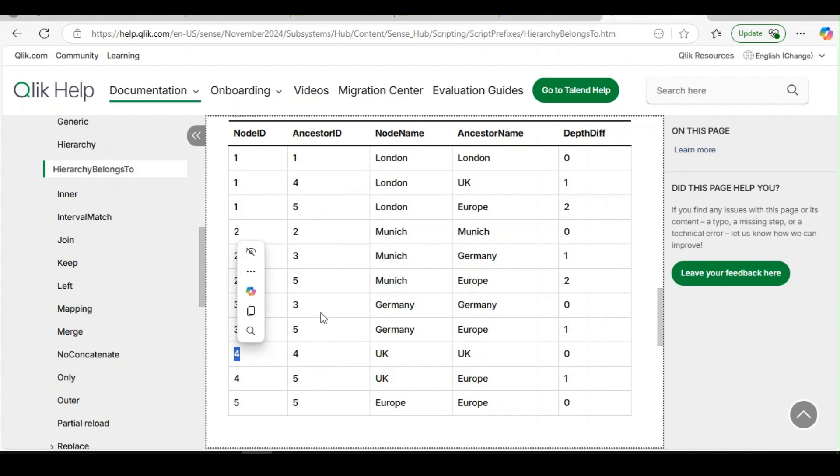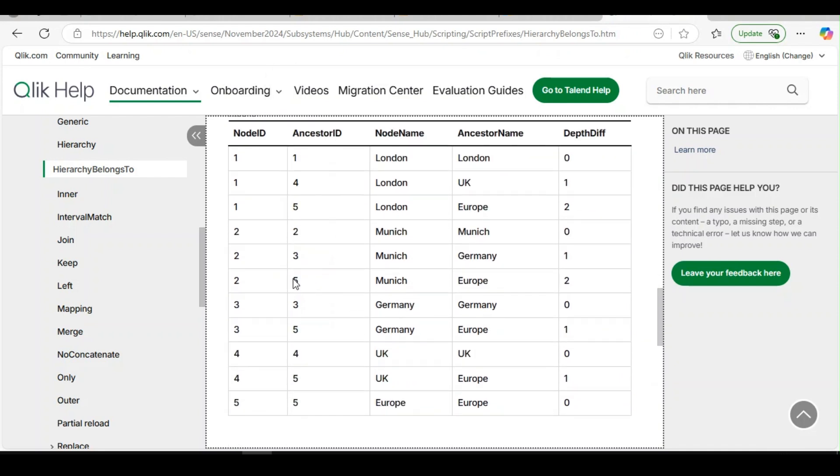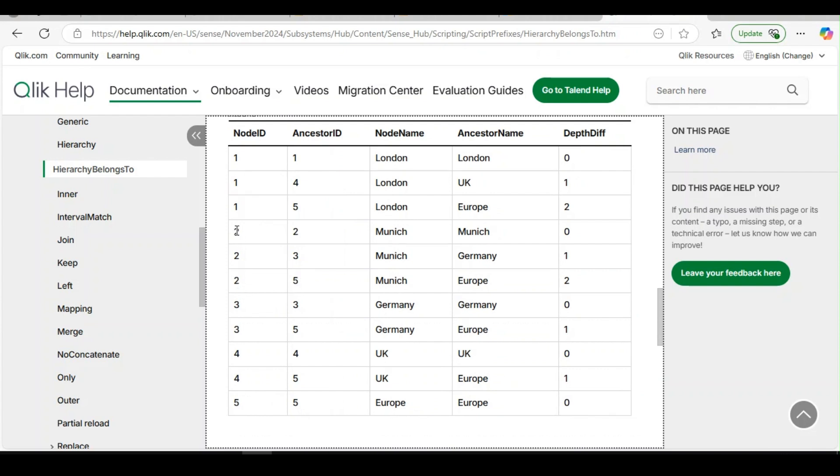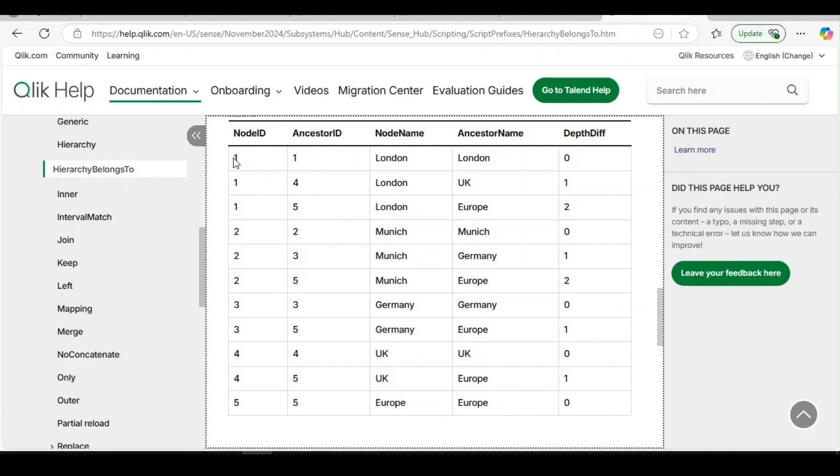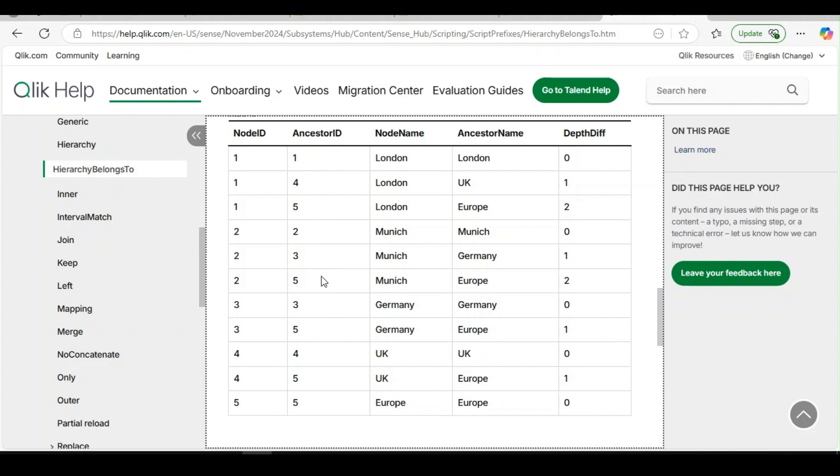Suppose I log in as five. Five is nothing but the higher node, Europe. So if I log in as five, I will be entitled to see all the records under five. I can see two, I can see one, three, four, everybody. So in hierarchy belongs to, the number of rows increases based on the number of levels of ancestor or child. This is more suitable in cases where you want to implement section access. With your section access table, you can link with this ancestor ID field and that will give you all the associated records.